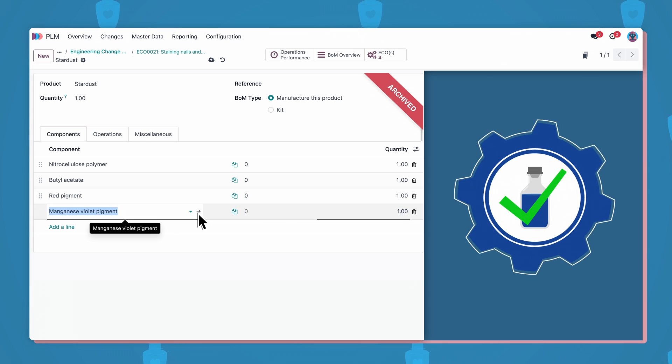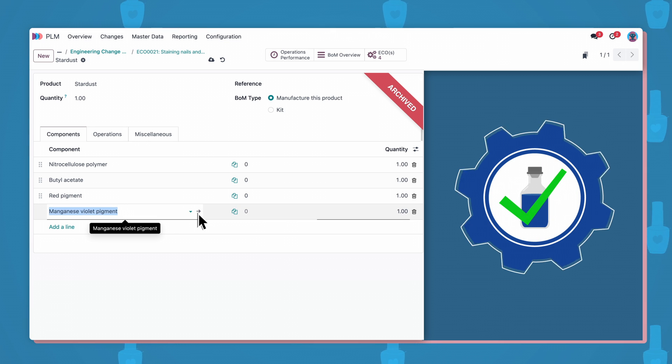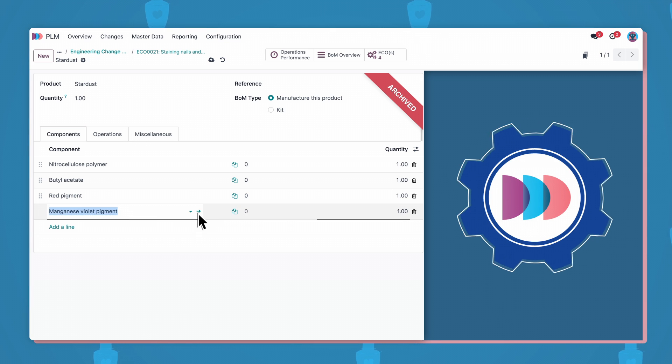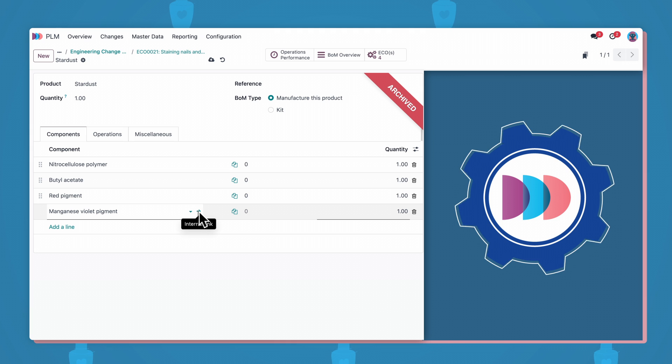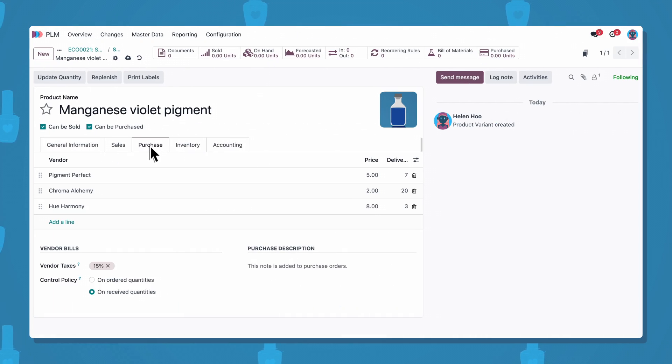Now, since the new ingredient hasn't been recorded in the database before, we need to add it and configure all the product and supply chain details.